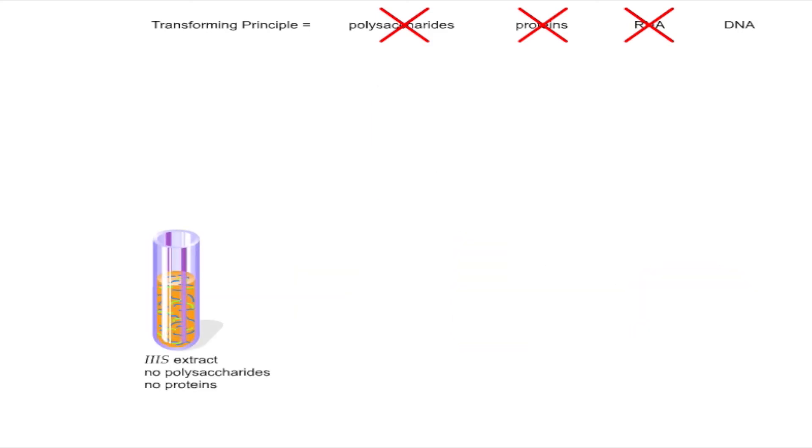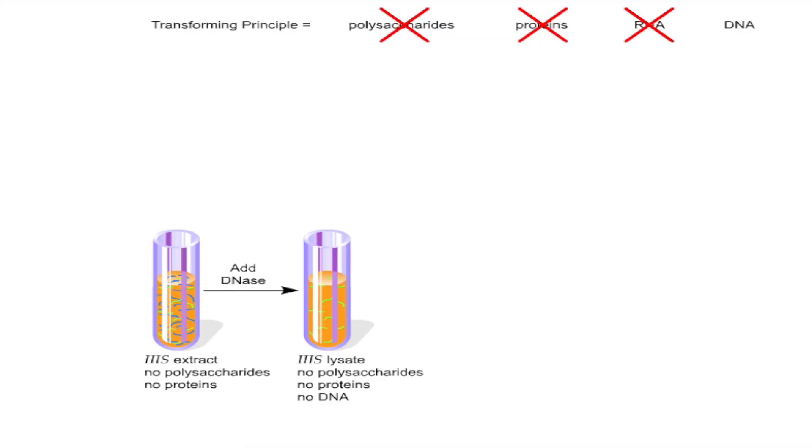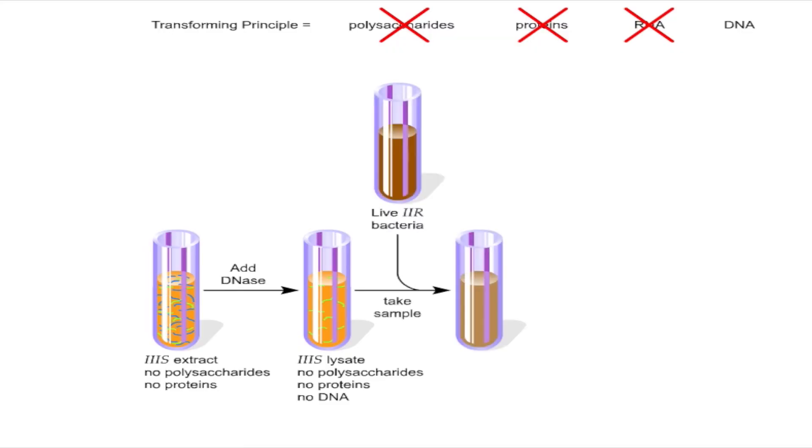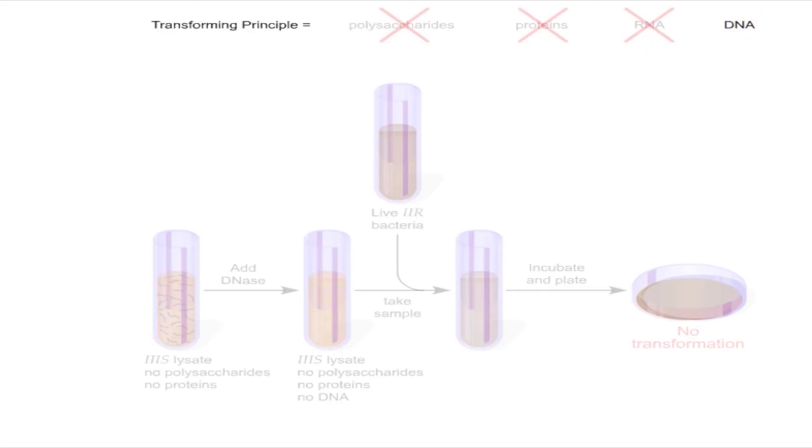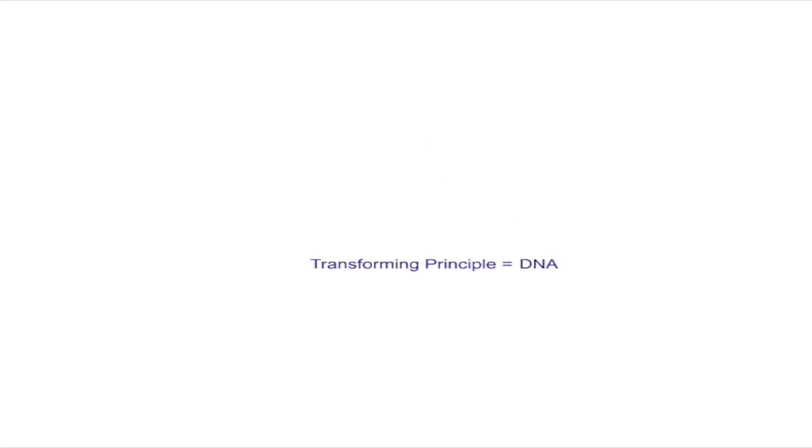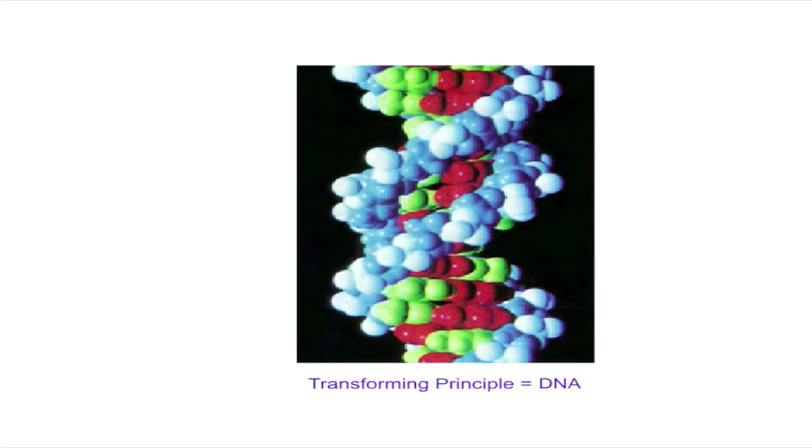Finally, a sample of the nucleic acid mixture was treated with DNase to destroy the DNA. After incubation with 2R bacteria, the sample was plated. This time, no 3S colonies appeared on the plate. Because the transforming principle was destroyed when DNA was removed from the extract, Avery and his colleagues concluded that the transforming principle must be DNA.